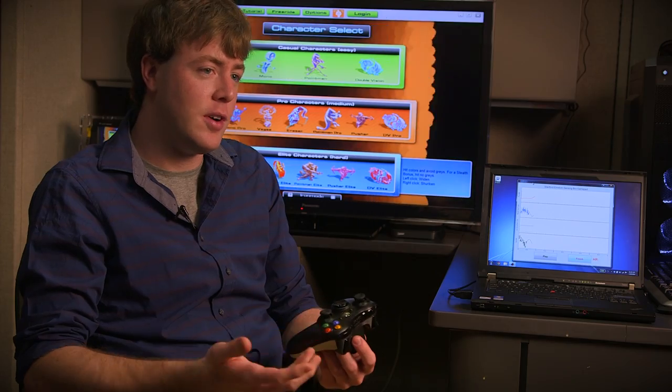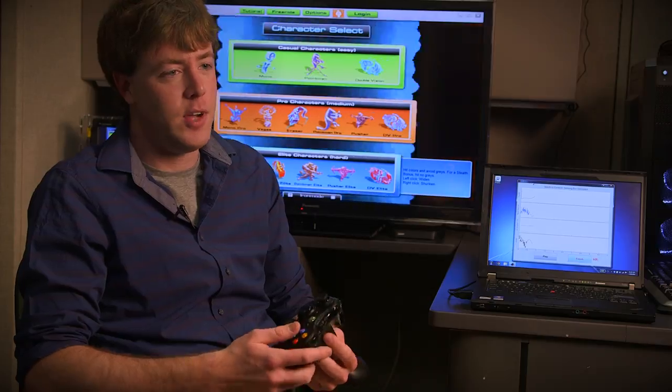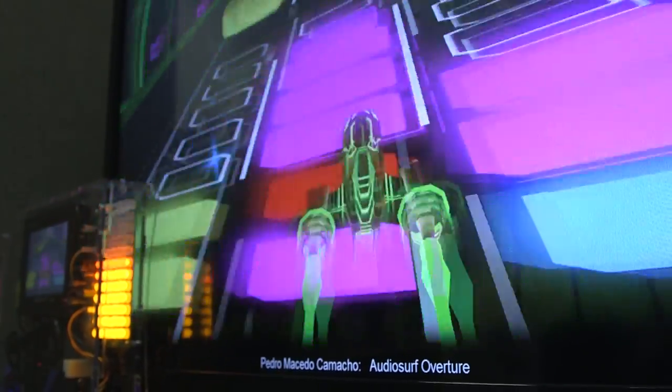A lot of parents are concerned that their children are getting too involved or too excited in the game. In the same way, we can sense how they're feeling and tune it down for them.